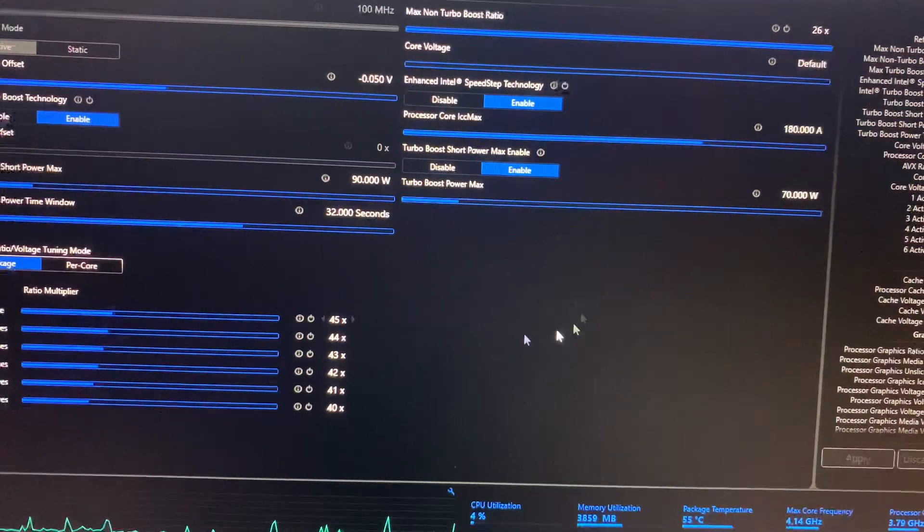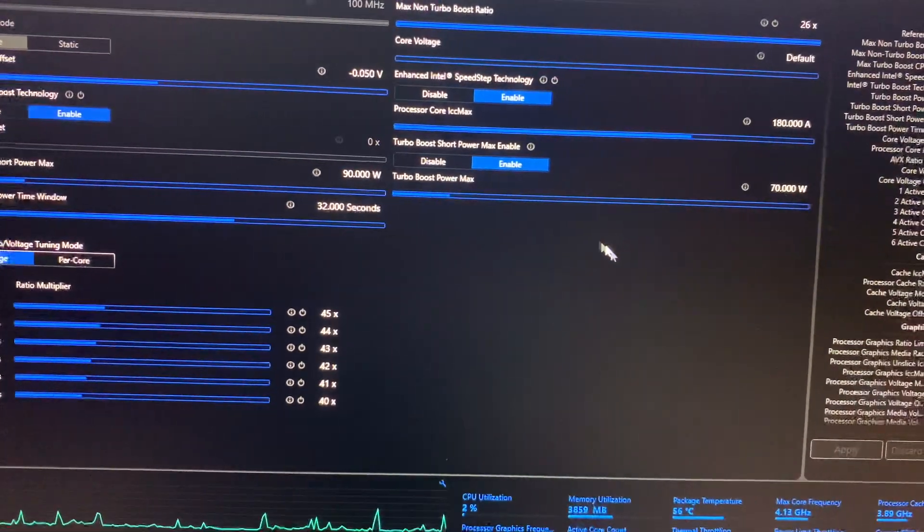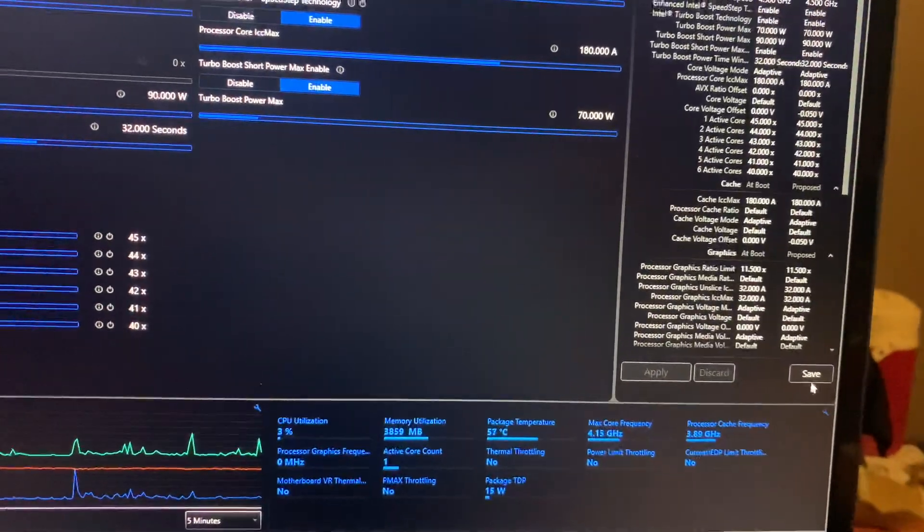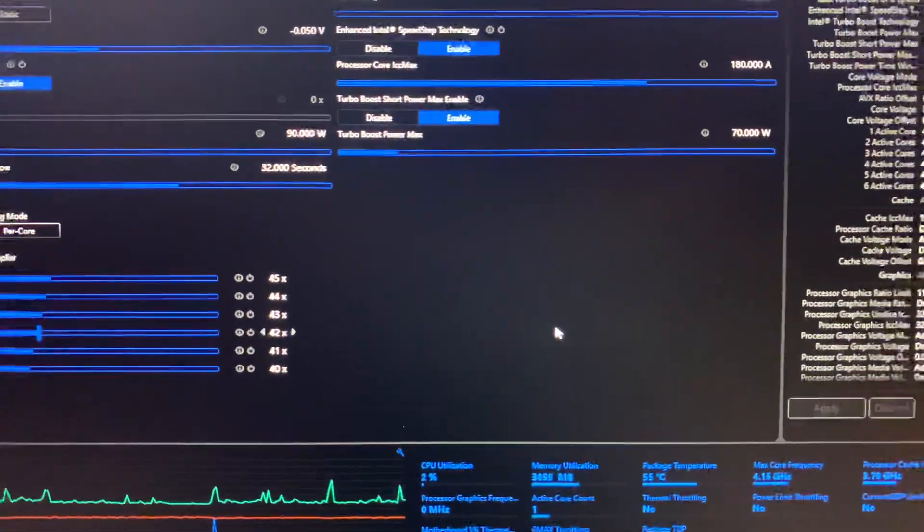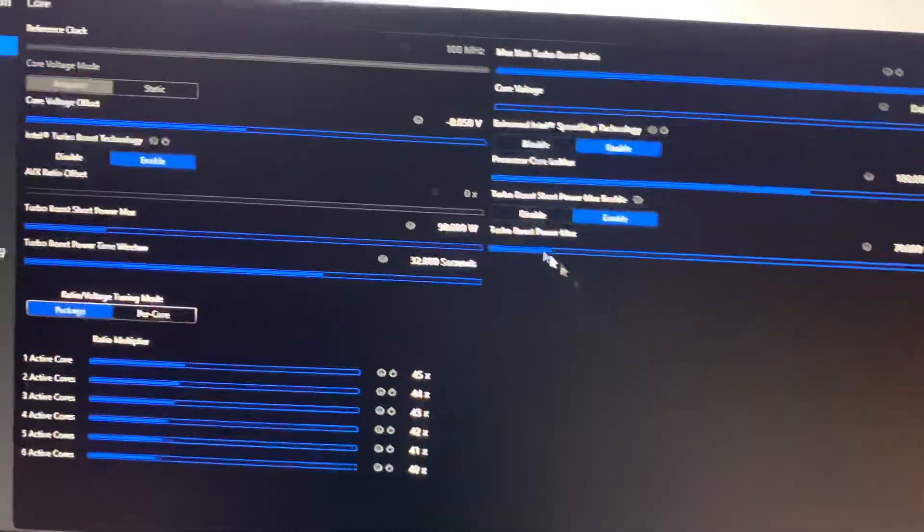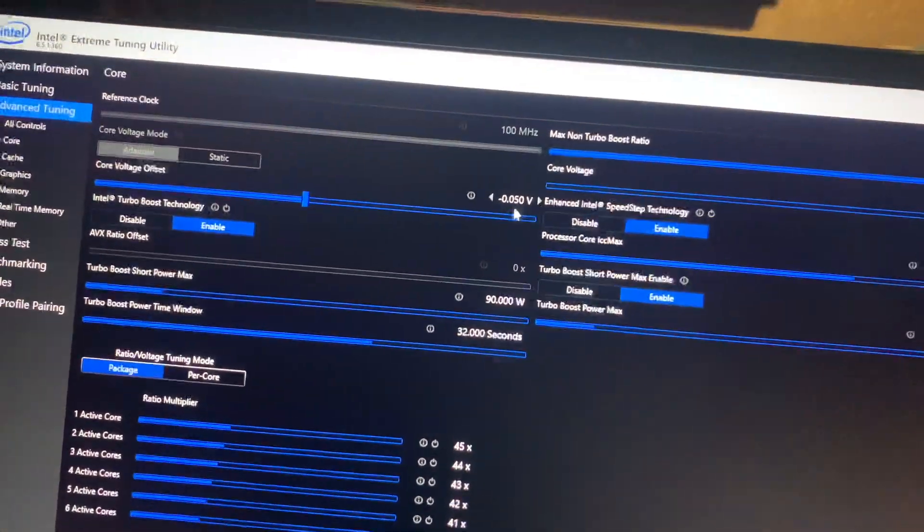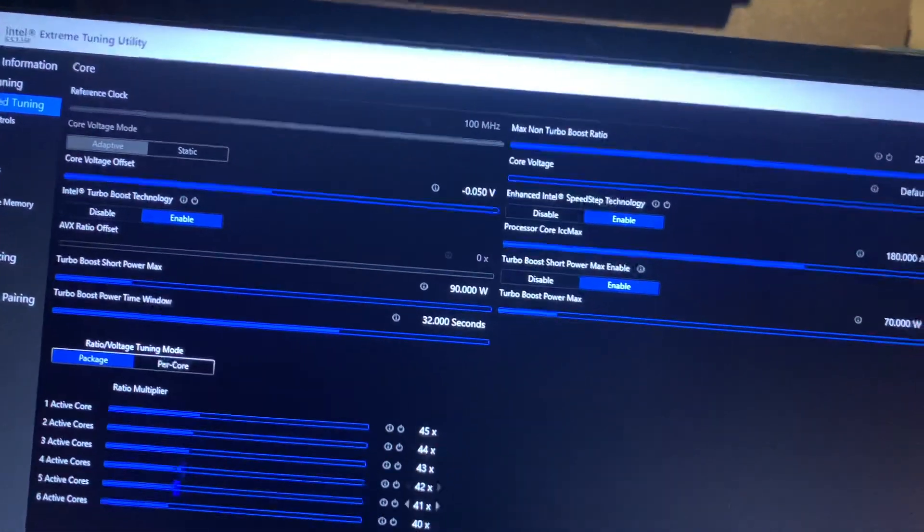The only thing that sucks is you can't save it. Like you can, but once you reboot your computer and you come back in here, it'll be at zero.